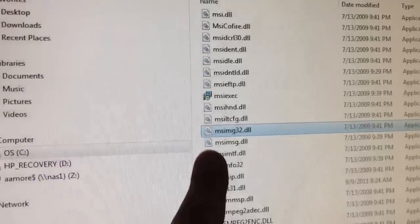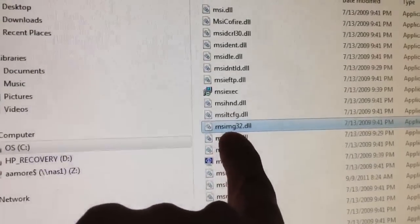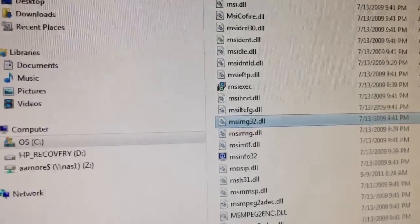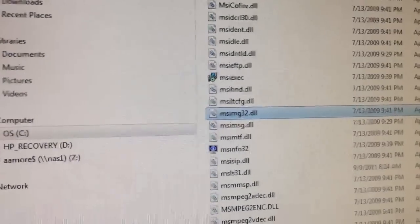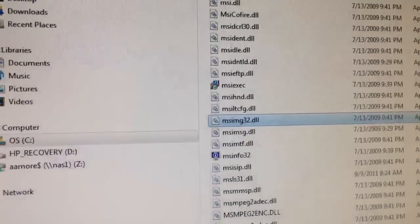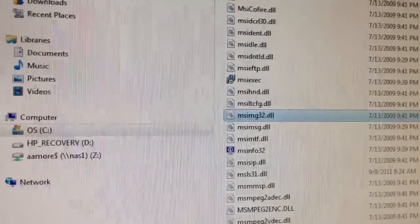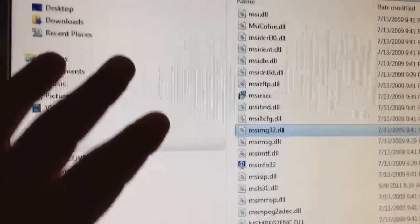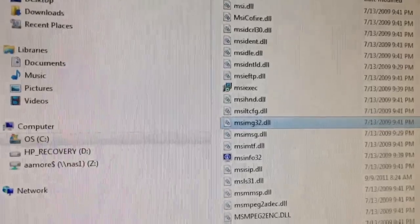Again, get the MSIMG32.DLL — you could actually get it from another computer if you have the same operating system. Put it in a zip drive, transfer it to the computer that has the problem, and put it in this folder.